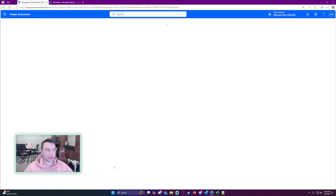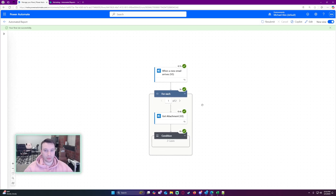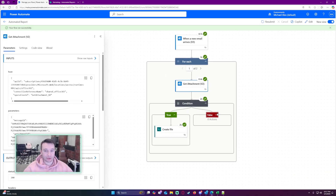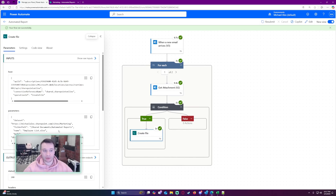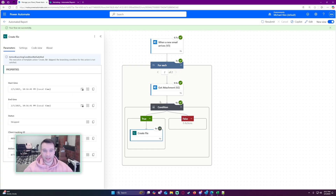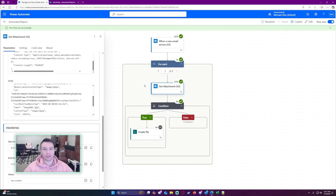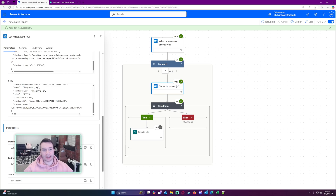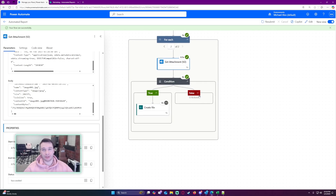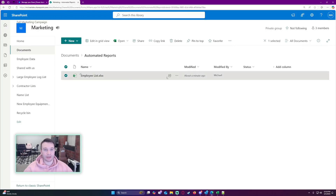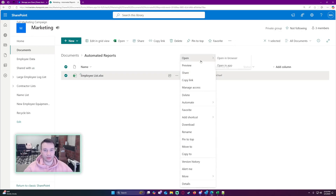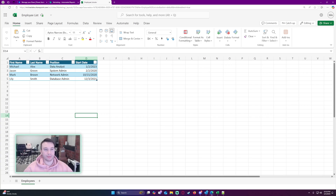It ran successfully. Let's navigate over to the flow and check it out. As you can see, the for-each loop brought in two items — the Excel file and the picture file from the signature. The first item was the Excel file, so it went ahead and created it. The second item was the picture file — it was a .jpg, not the xlsx in the condition, so the condition evaluated to false and the file was not created. Navigating over to SharePoint, the file was created and we can open it to see the automated report. Everything looks good.